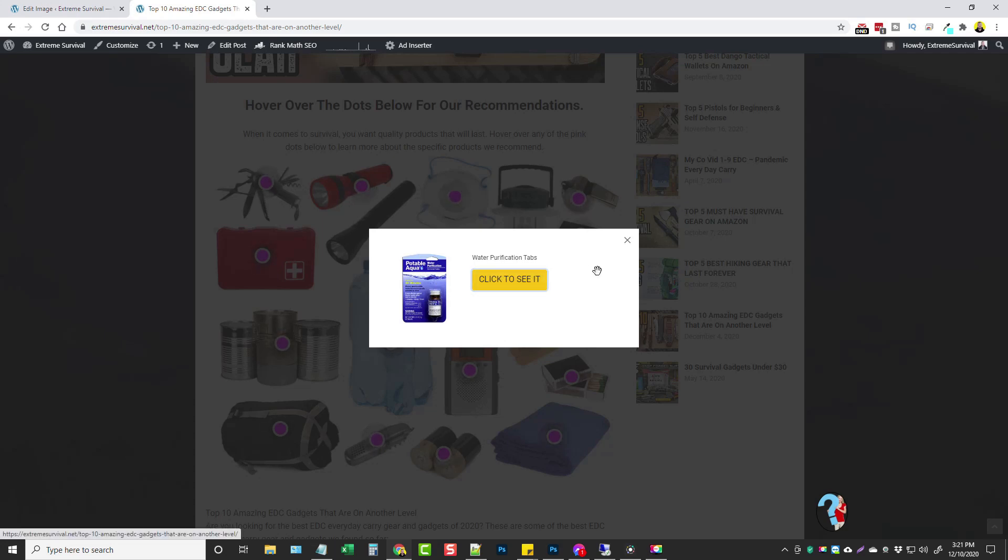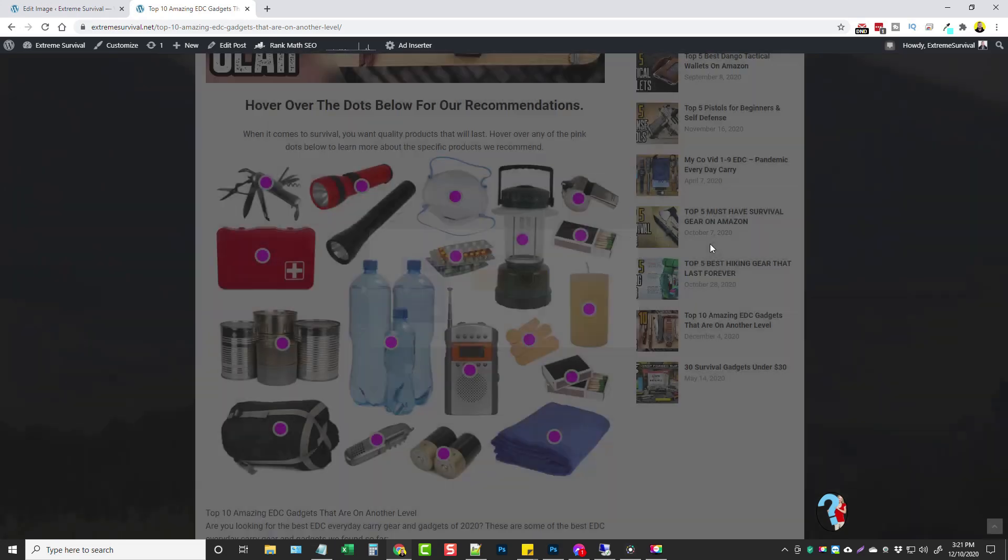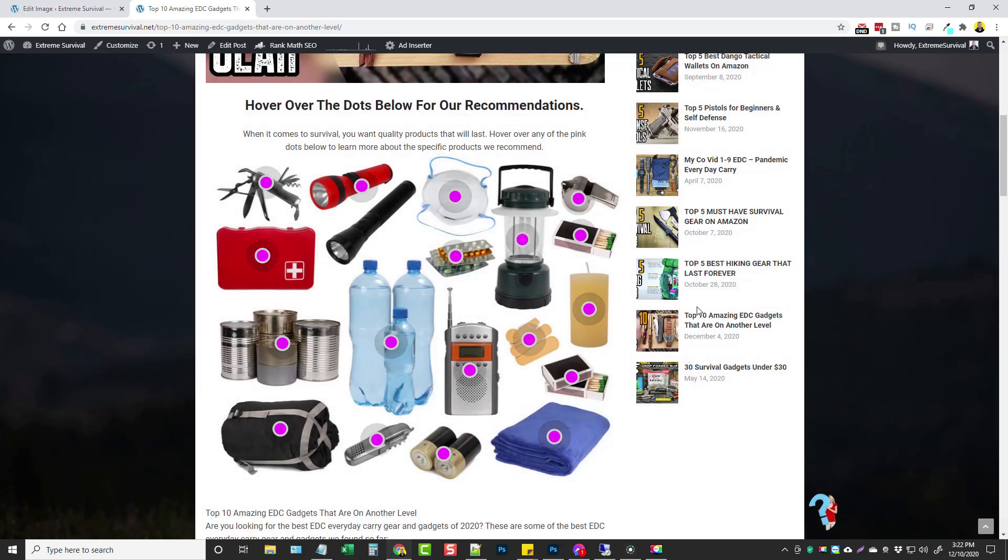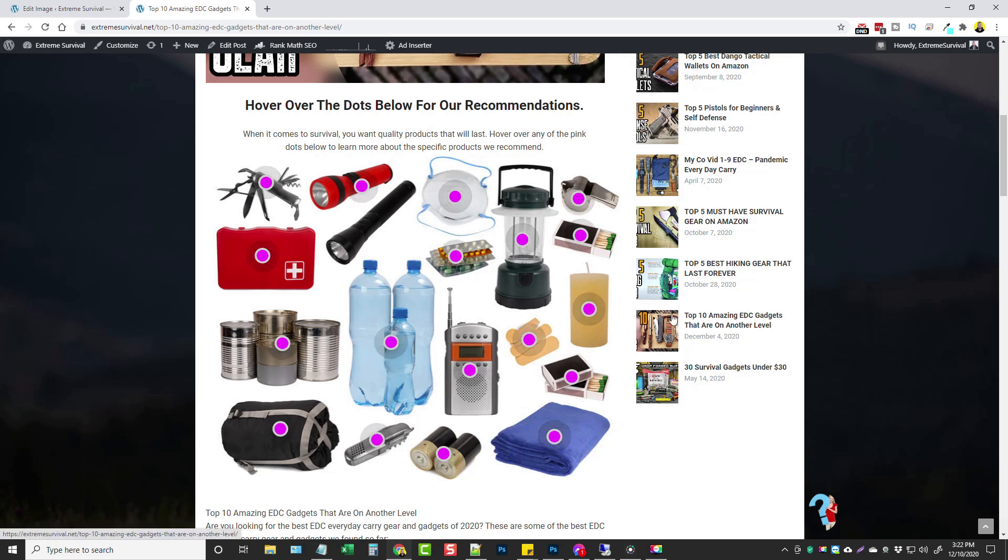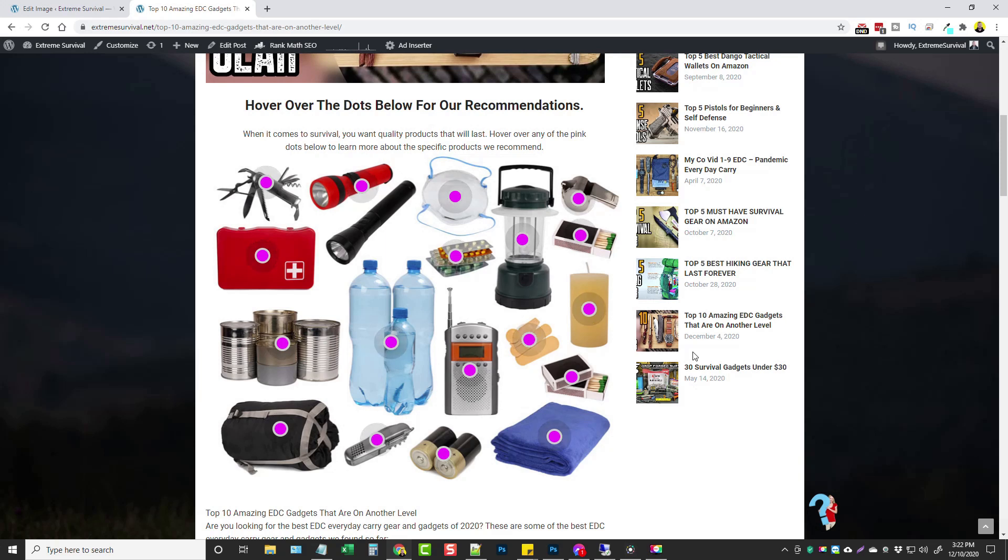This is what AffiliBooster does - it allows you to take images or one big image, in this case this is actually just one large image.